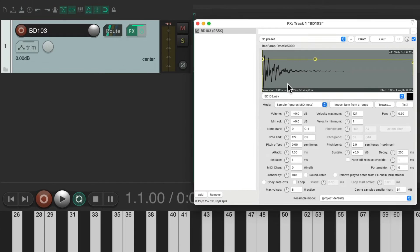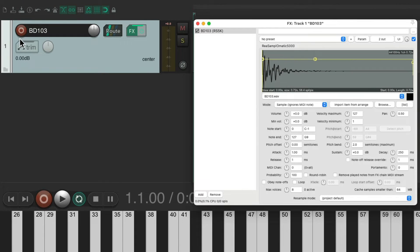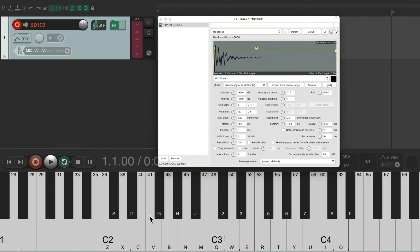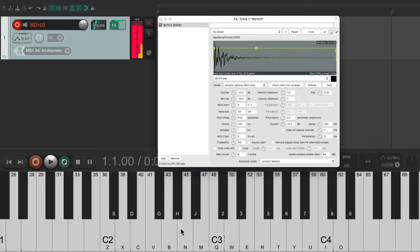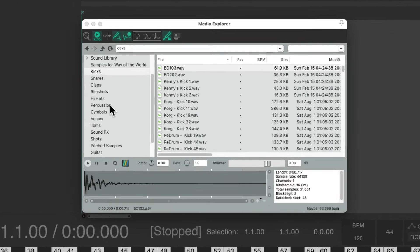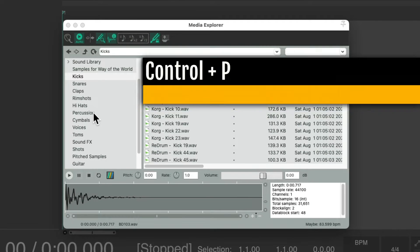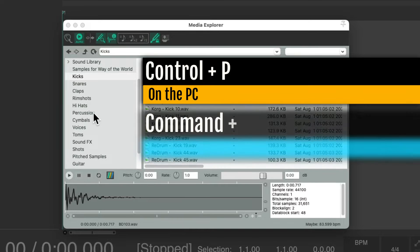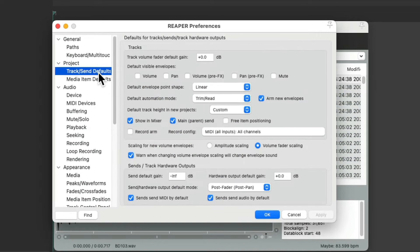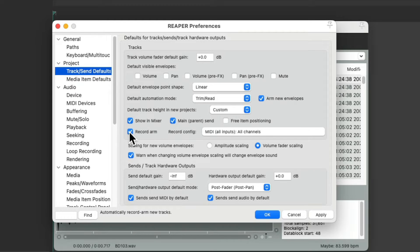But we still have to put the track into Record in order to play it with our USB MIDI keyboard. We could skip that step if we go to our Preferences, Control-P on the PC, Command-Comma on the Mac, go to the Track Send defaults, and go over here to Record Arm New Tracks.